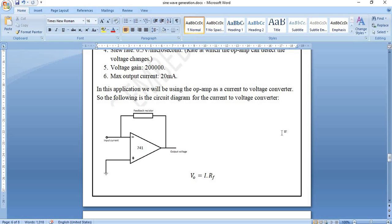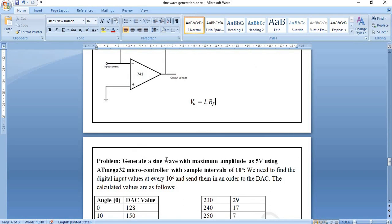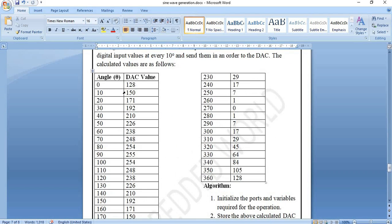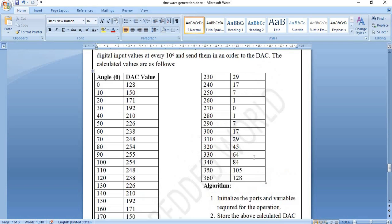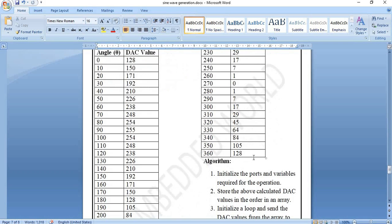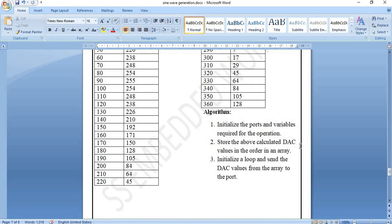The problem statement is: generate a sine wave with a maximum amplitude of 5 V using the ATmega32 microcontroller, with a sample interval of 10 degrees. Pre-calculated DAC values for each angle are stored in a table — for example, 0° gives 128, 10° gives 150, 20° gives 171, and so on through 360°. The algorithm is: initialize ports and variables, store the DAC values in an array, then run an infinite loop that sends array values one by one to the port to produce the continuous sine wave.